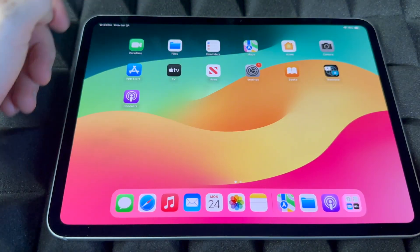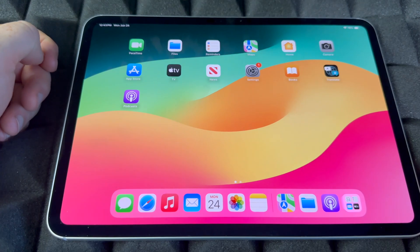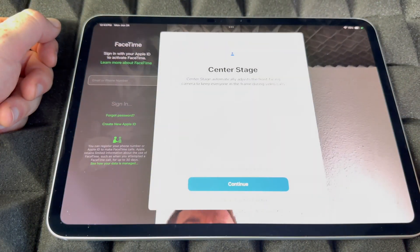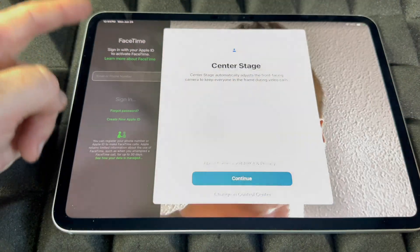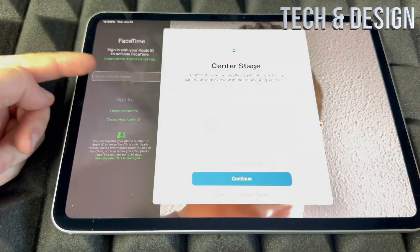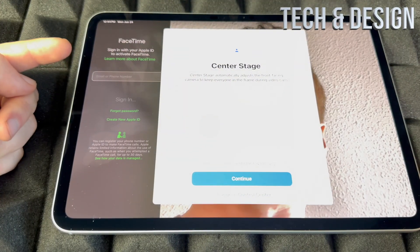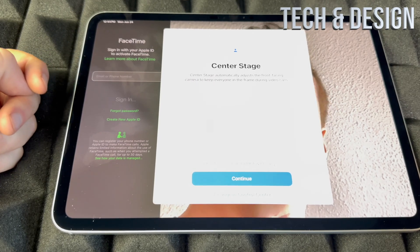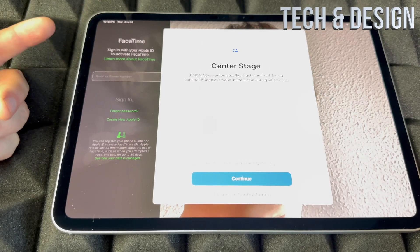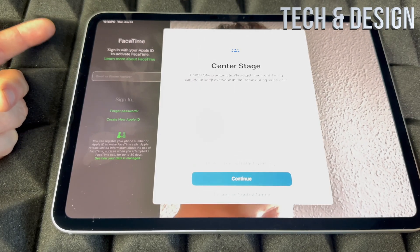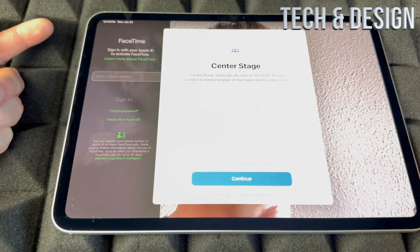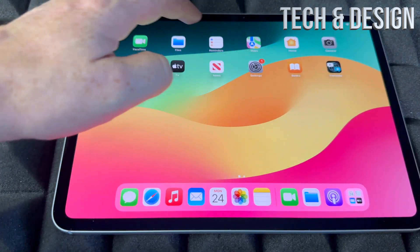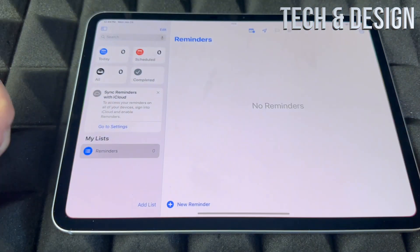For FaceTime, you do need to sign in to your Apple ID, so make sure to sign in for it to work — FaceTime uses your Wi-Fi or your data.